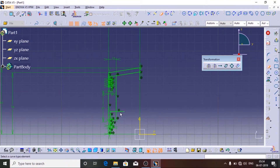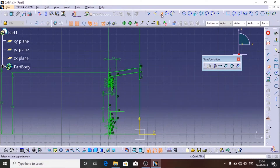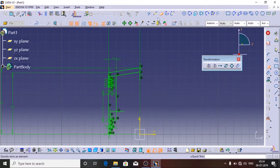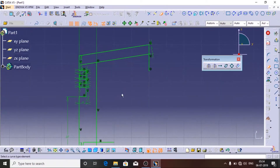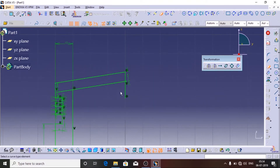In CATIA we also have the option to trim the extra lines. Double click on the Trim tool — this is the symbol for trim which looks like an eraser.